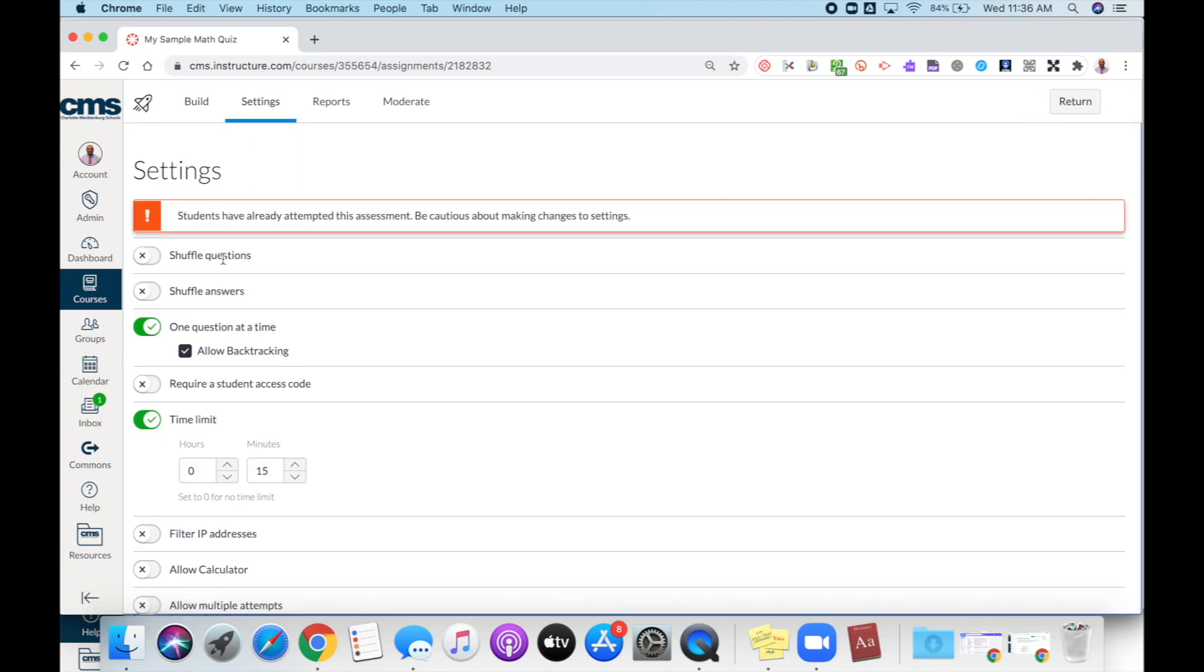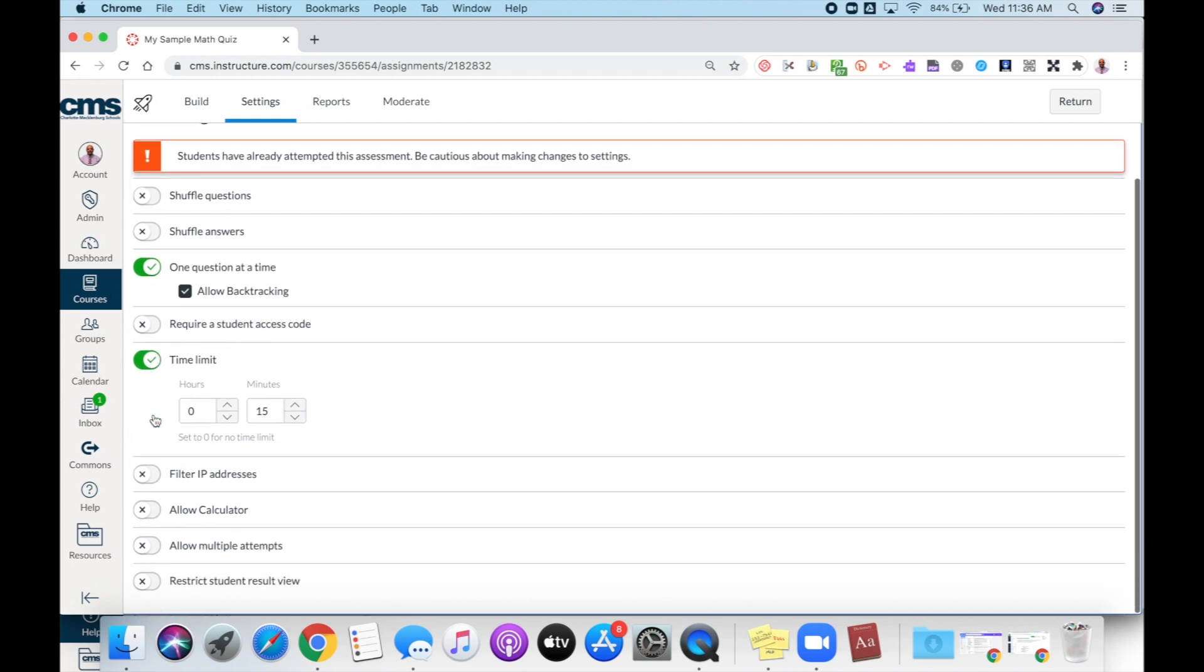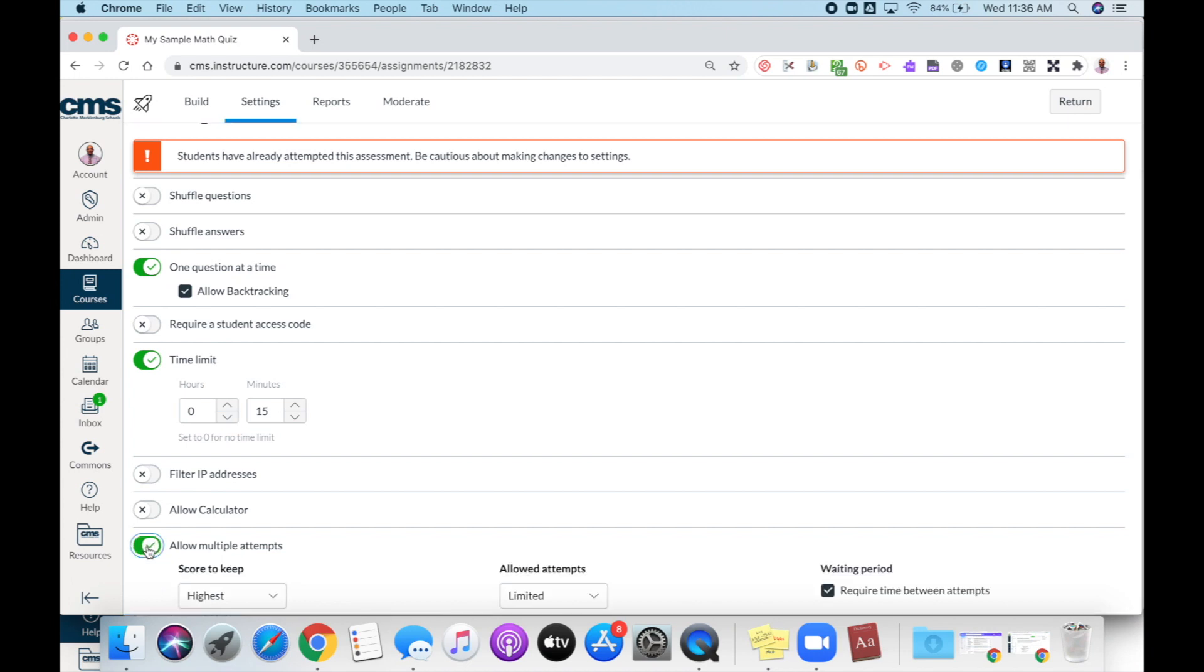You will see a variety of setting options that have already been enabled. I'm going to scroll down and find the option that says allow multiple attempts. I'm going to select that feature and you'll see the toggle will turn green.